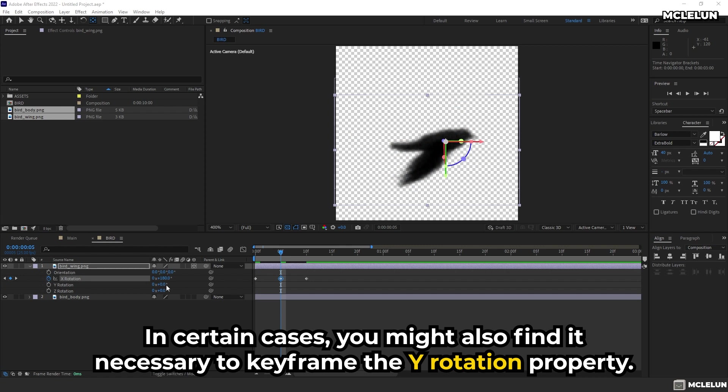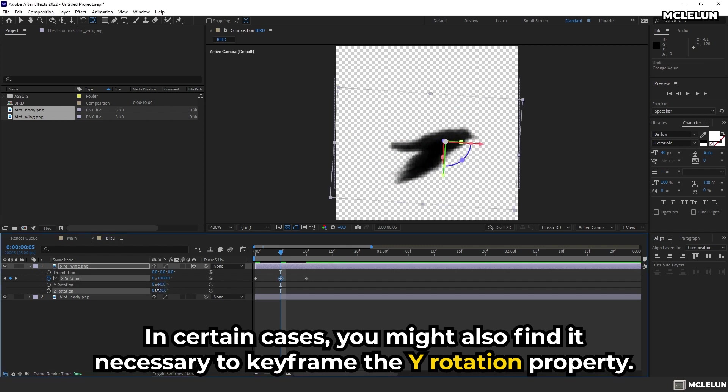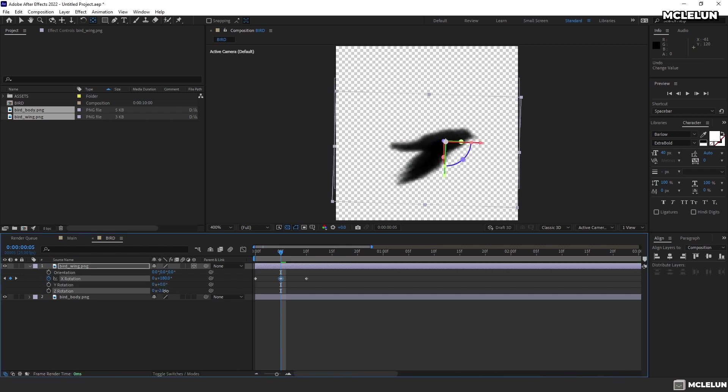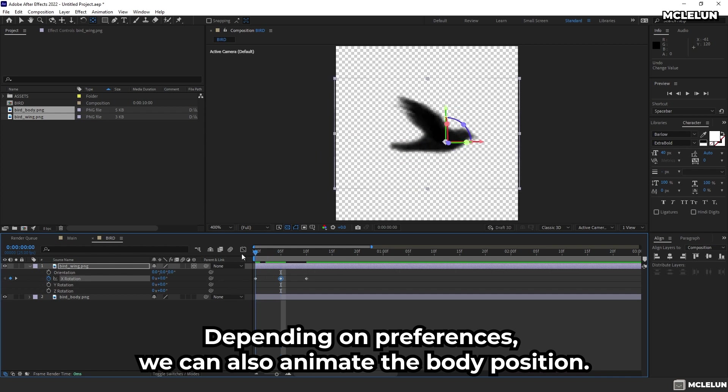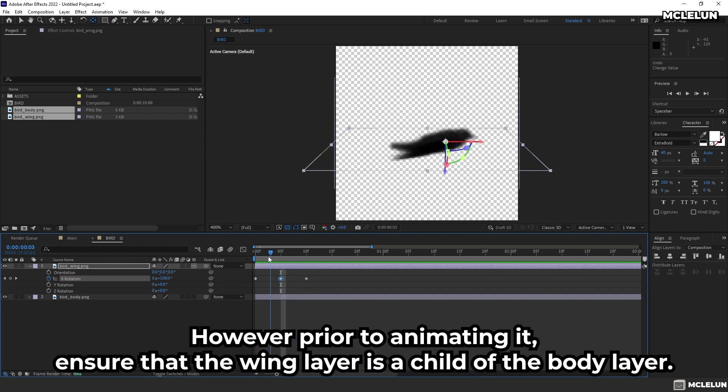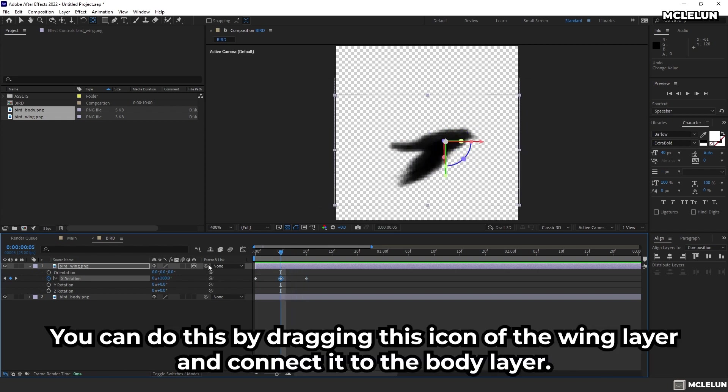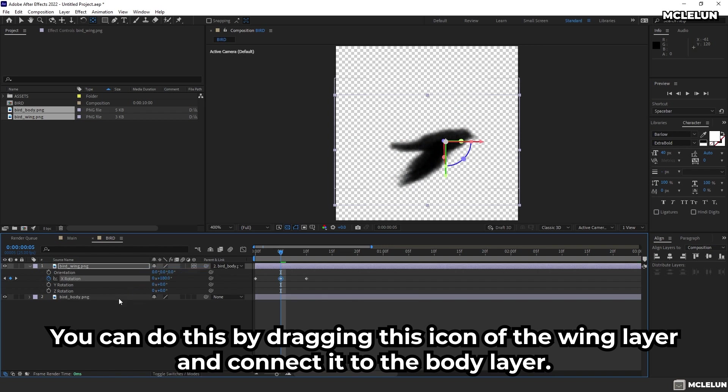In certain cases, you might also find it necessary to keyframe the Y rotation property. Depending on preference, you can also animate the body position. However, prior to animating it, ensure that the wing layer is a child of the body layer. You can do this by dragging this icon of the wing layer and connect it to the body layer.